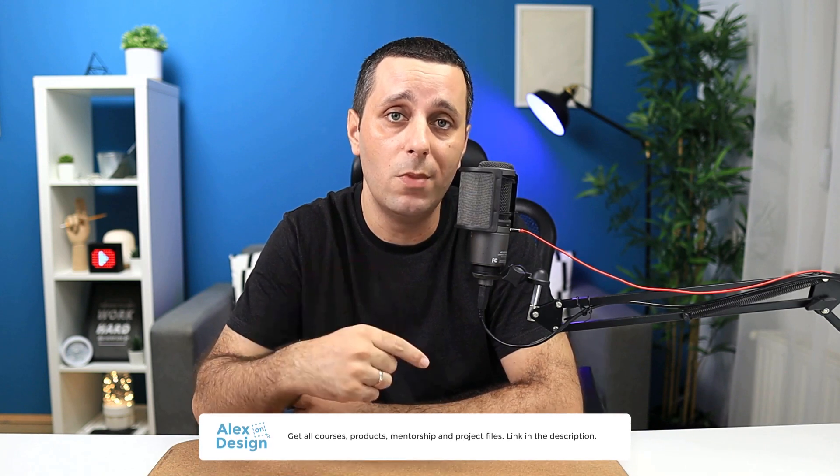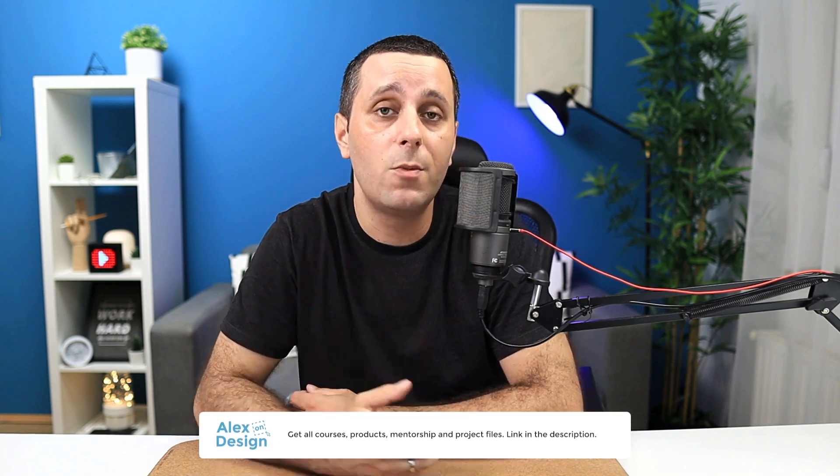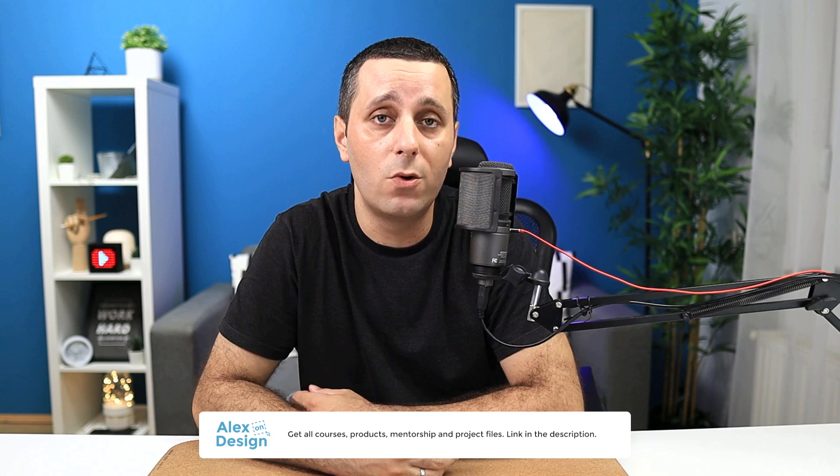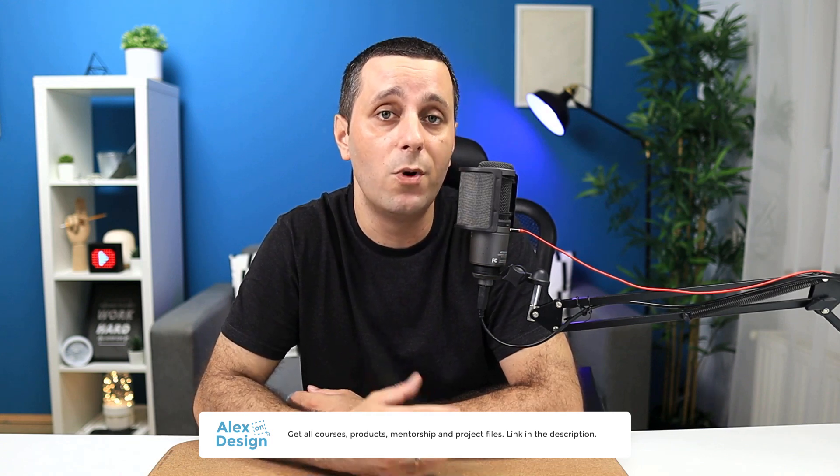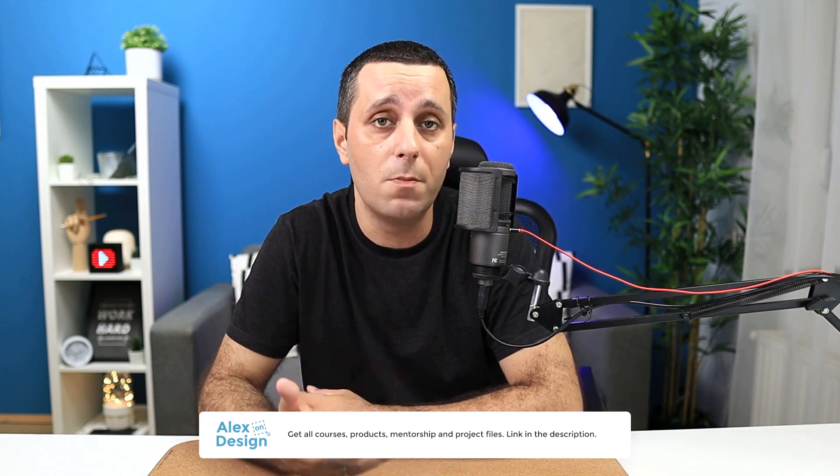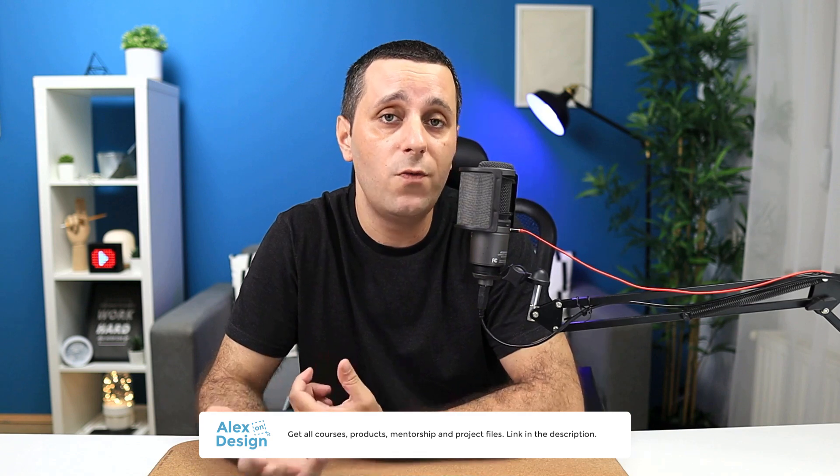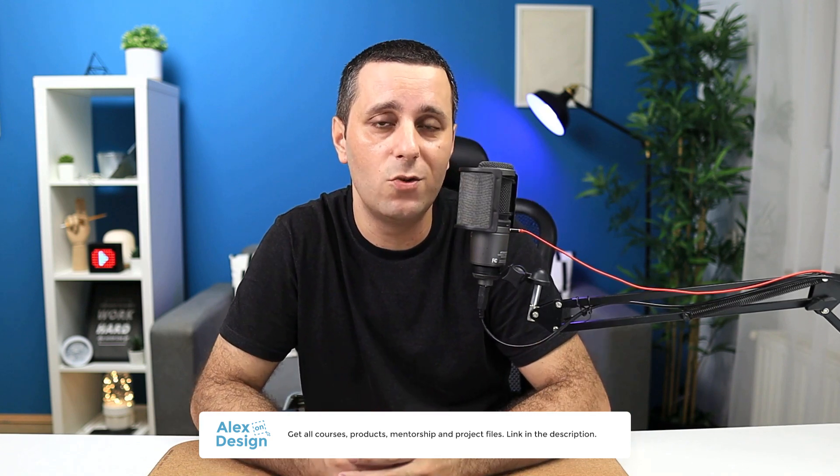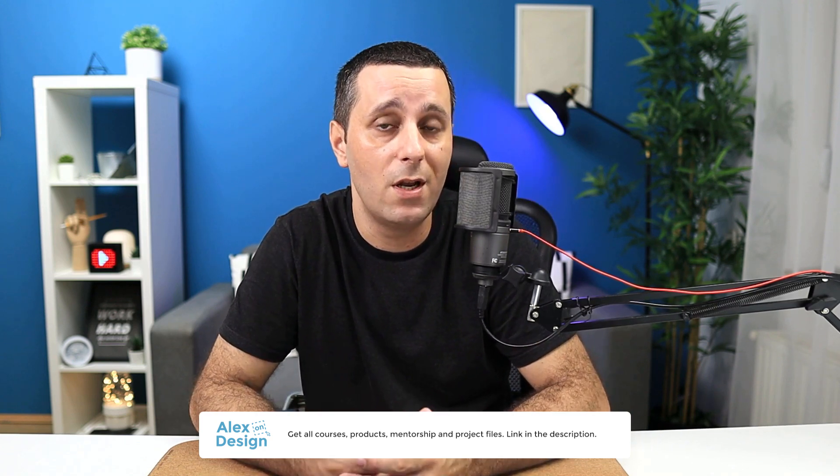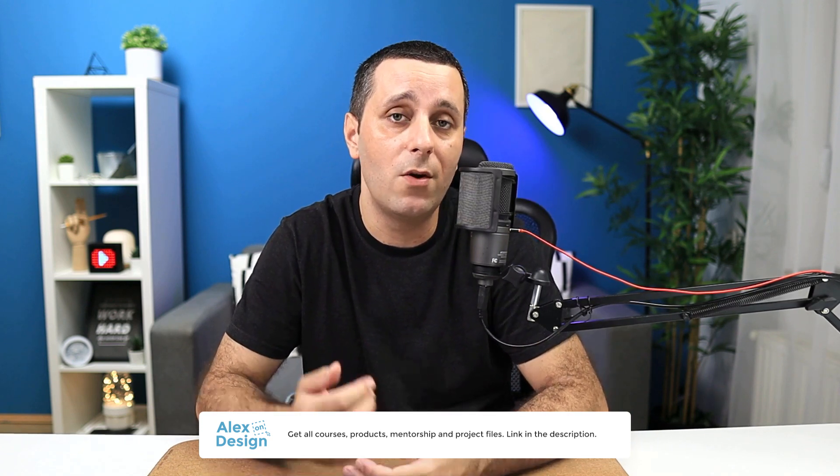Hey designer, Alex here, welcome to the channel. Before we get started with today's video make sure to check out my membership, link is going to be down in the description below. Membership contains all of my courses, digital design products, private access to the Facebook group, practice files for these YouTube videos and much more. So if you're interested in content like that make sure to check it out.